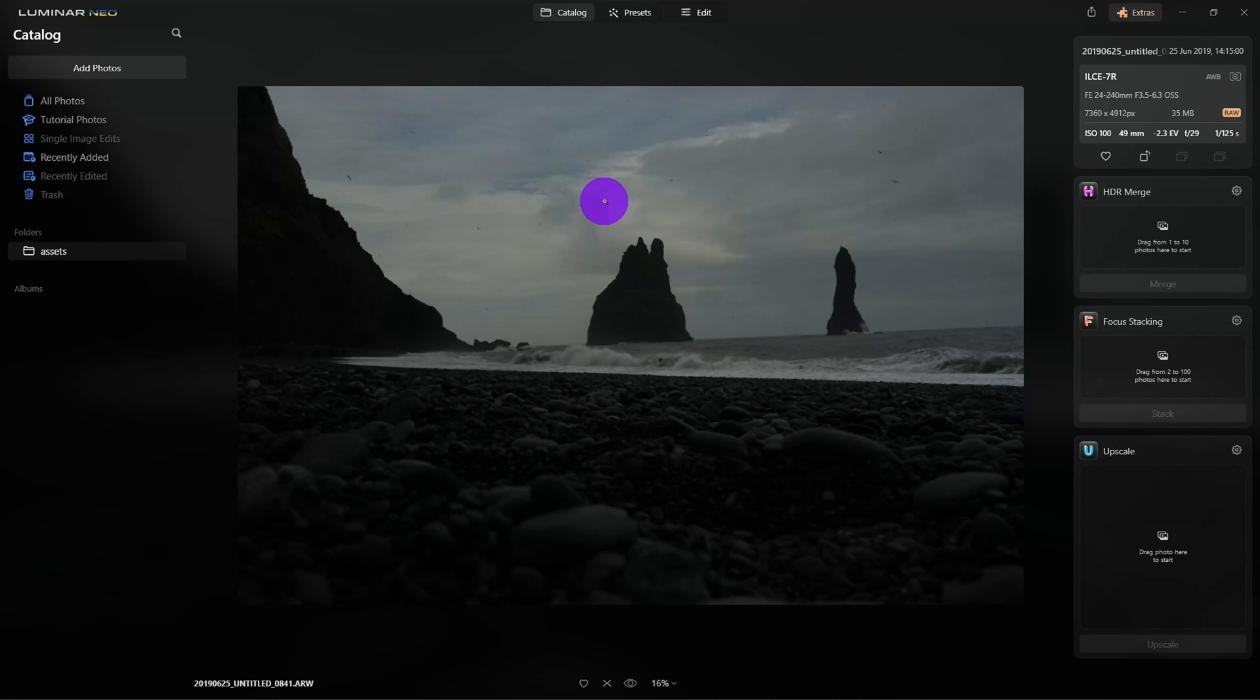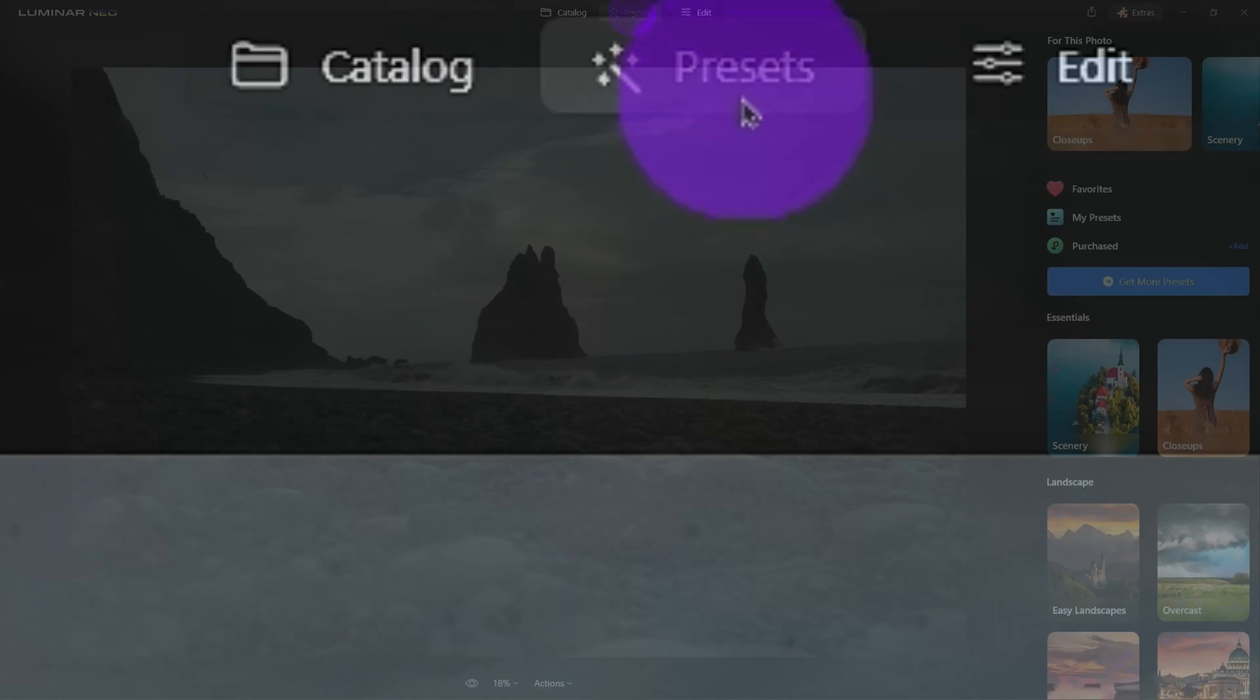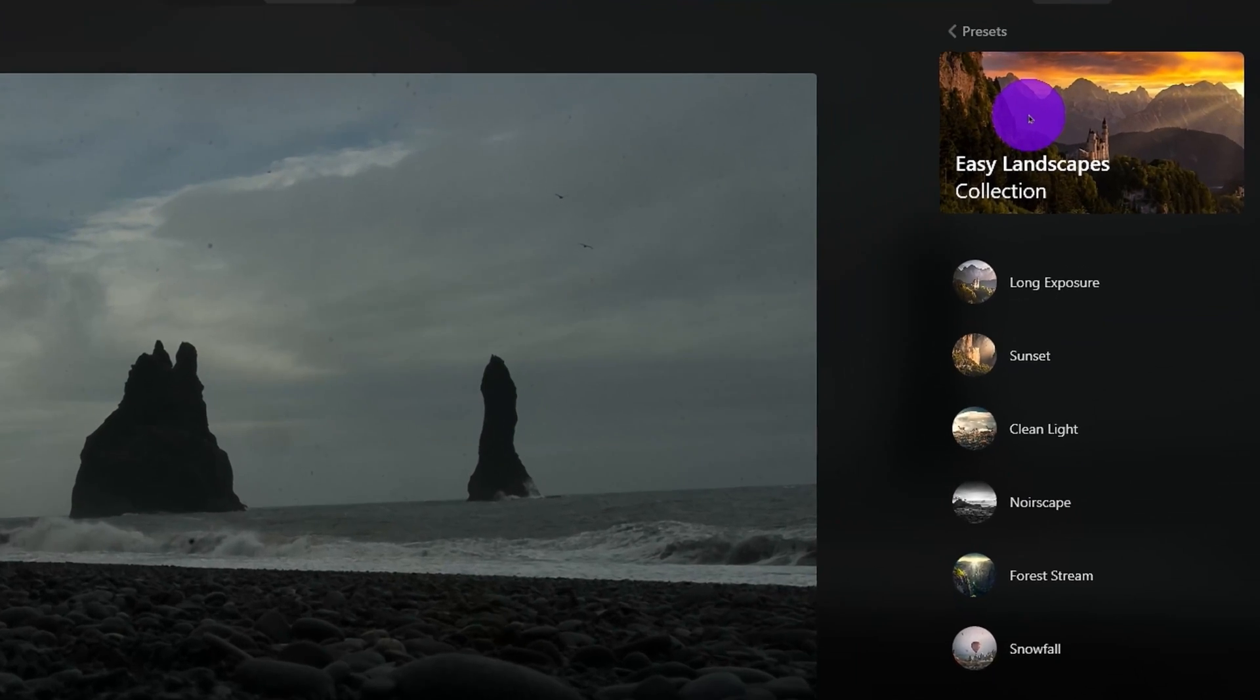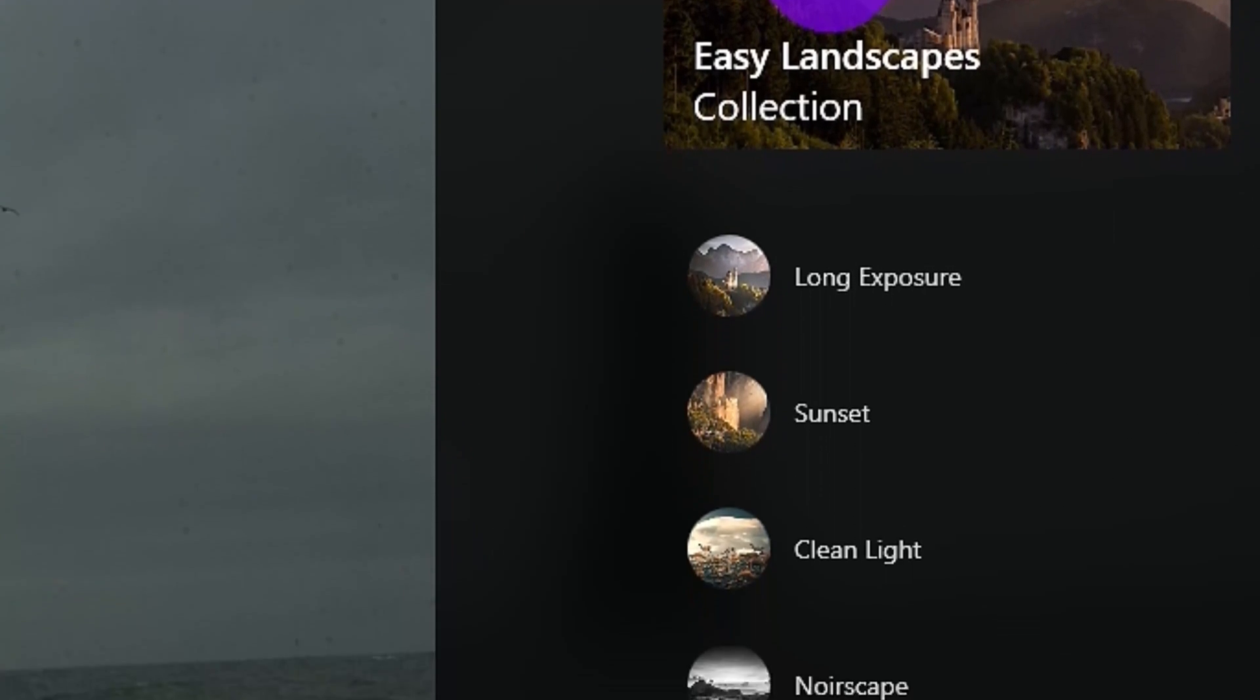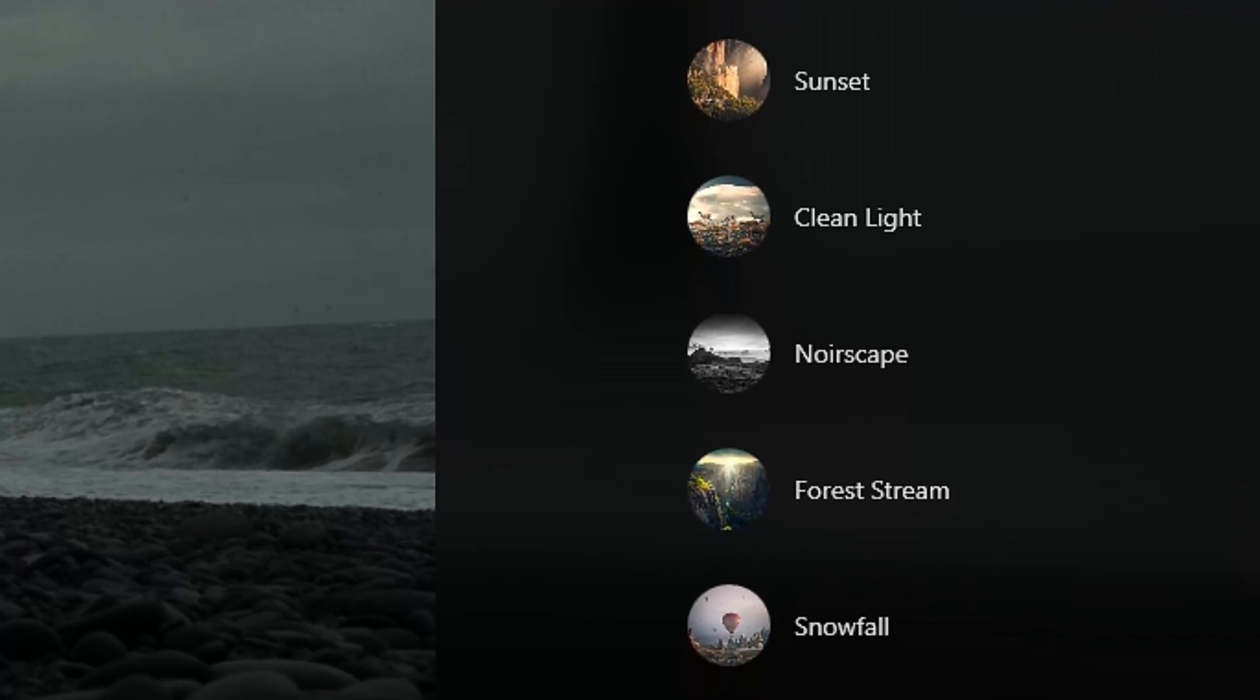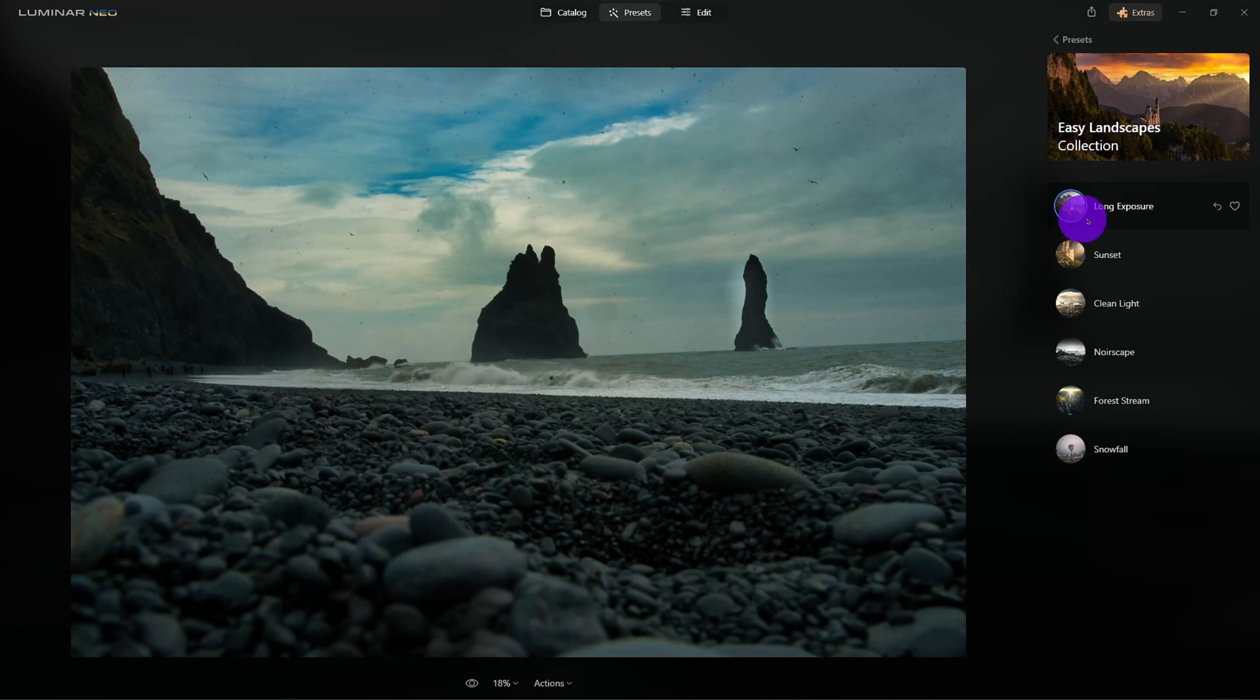The easiest way to do that is to click presets and using Neo's AI technology, it's going to analyze the photo and give us suggestions on what tools it feels will make it look best. I'll click Long Exposure.